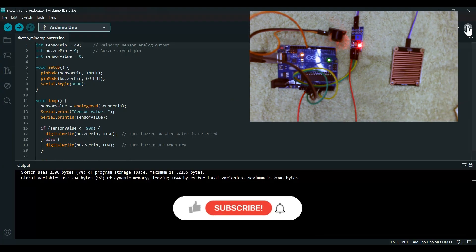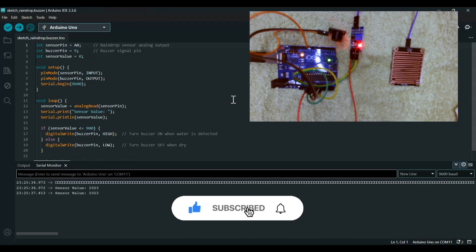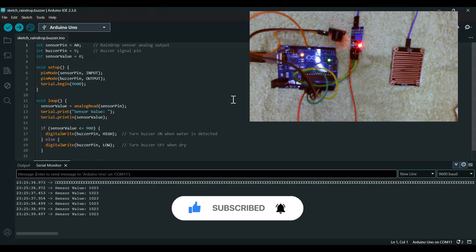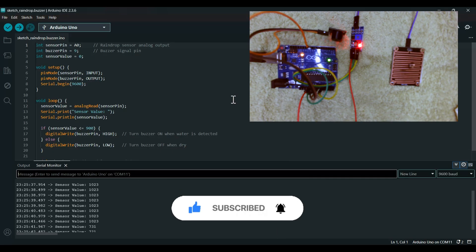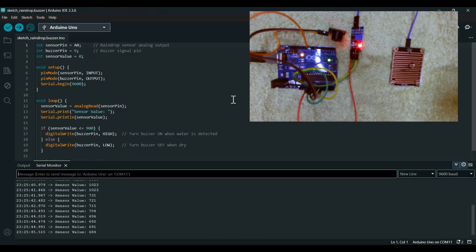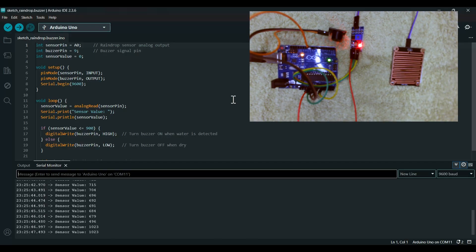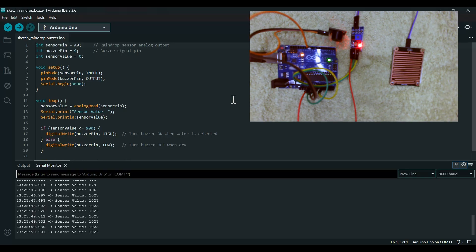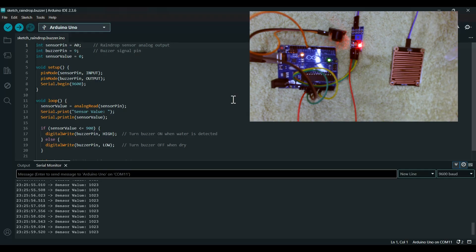Now let's read the sensor values. There is 1023. The buzzer is quite responsive and this is a very great project.